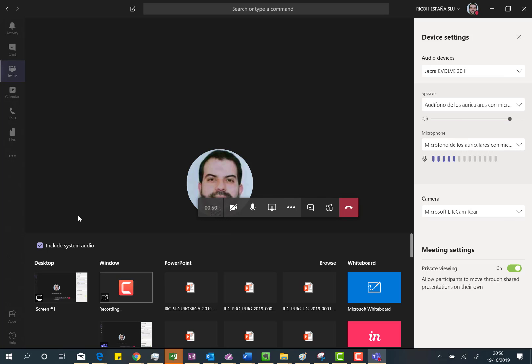But basically if you are using different sound devices you have to be sure you are properly selecting the audio device being used so a system audio is actually part of your Teams meeting. And that's all. So very, very straightforward configuration.